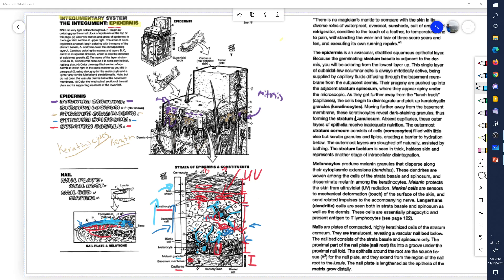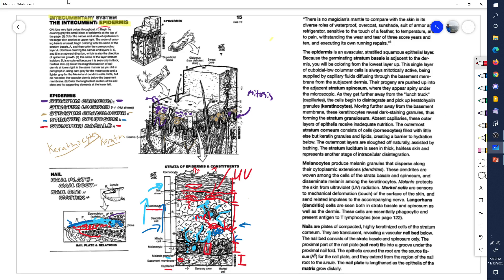This is the end of the lesson on the integumentary system. I'm Dr. Stephen Harkins.